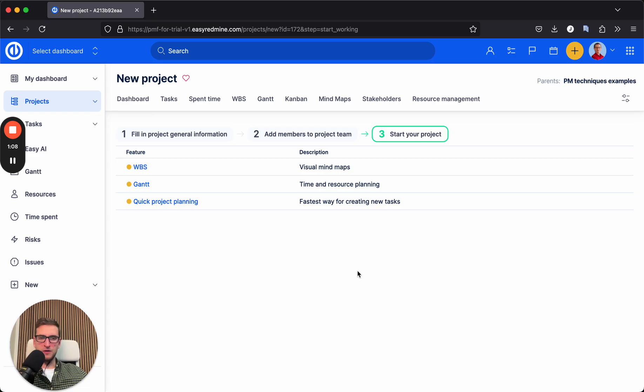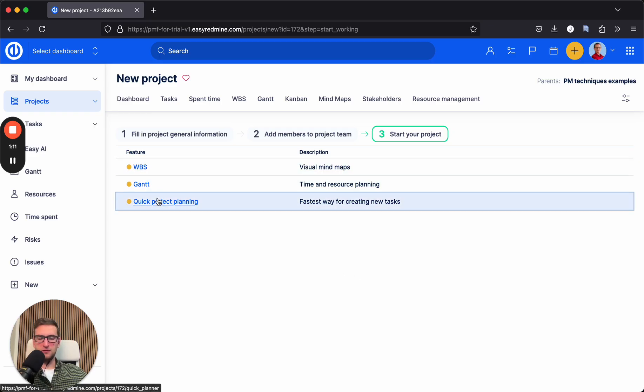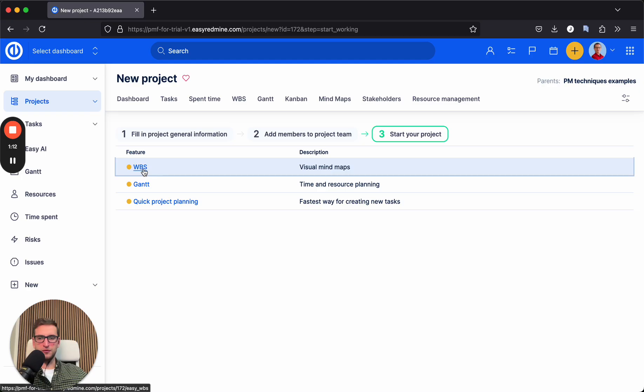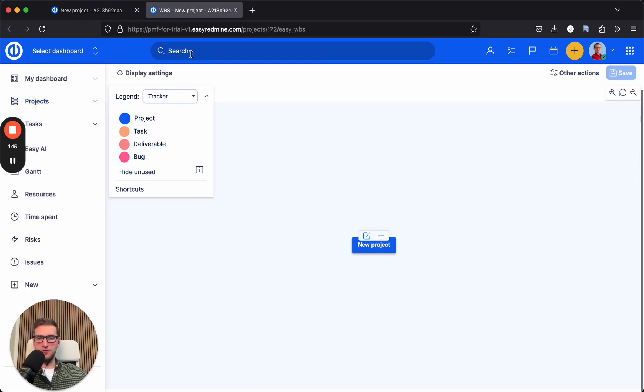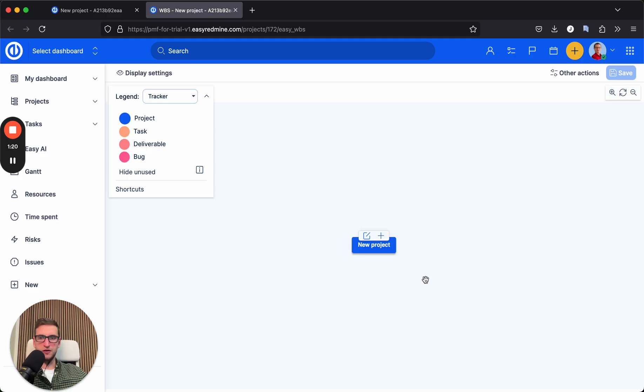And we can start planning in the WBS, Gantt, or quick project planning. WBS is here, and here we can create new tasks within the project.